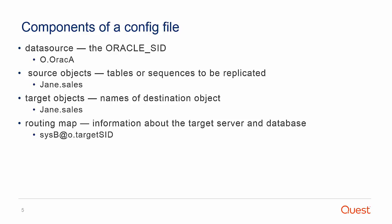Target objects are the object names that will receive the replicated data. A routing map is the route for transporting the data. A basic routing map includes the target system, any intermediate system or name queues, and the Oracle SID of the target database.